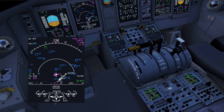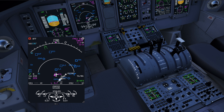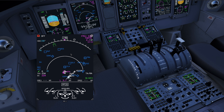Hello, and welcome to this FlightJSIM Q400 radar introduction video. I'm Amy, the developer behind the UNS that you've been using in the Q400, as well as the subject of today's video, the weather radar.